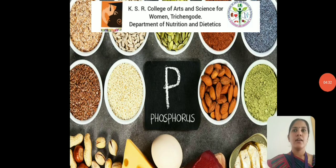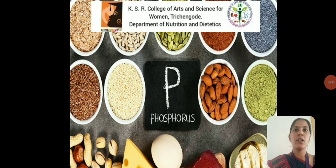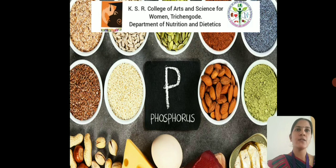Phosphorus constitutes approximately 1% of the weight of the human body, largely in the form of phosphate. Up to 90% of the phosphorus in the body is found in the form of calcium phosphate crystals in bones and teeth.